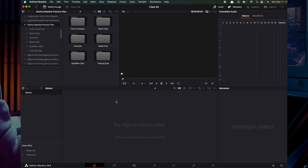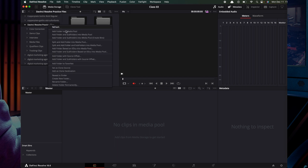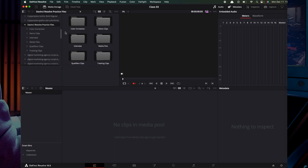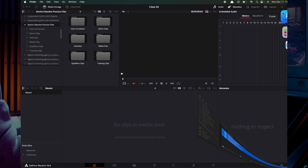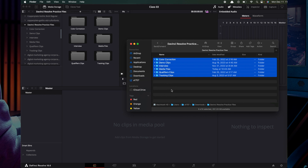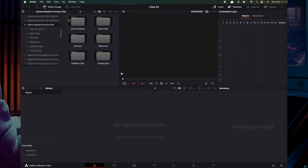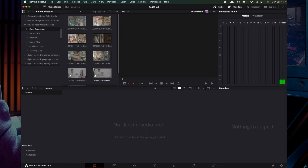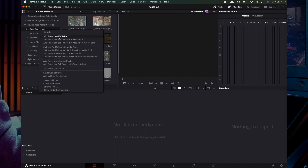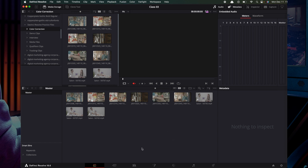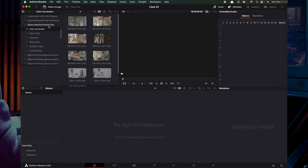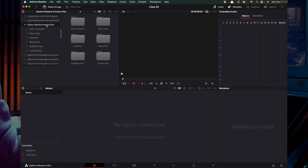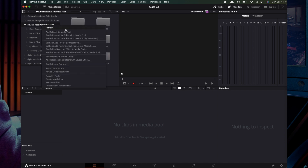Now we have to import into the media pool. We have options — right-click and choose 'Add Folder to Media'. We have to import the main folder with its subfolders. I'll undo that with Command+Z, then right-click again and choose 'Add Folders and Subfolders'. Click on this option.